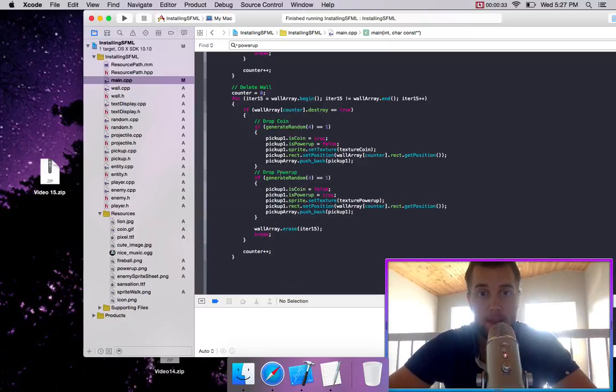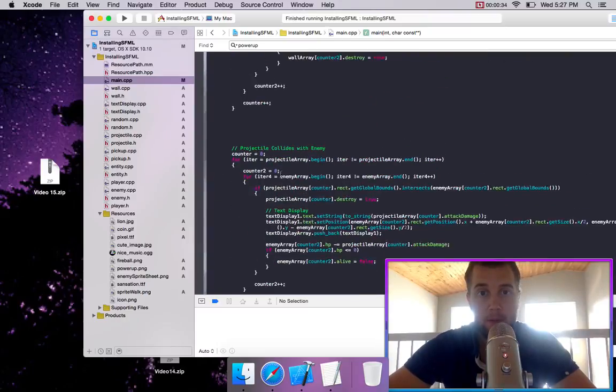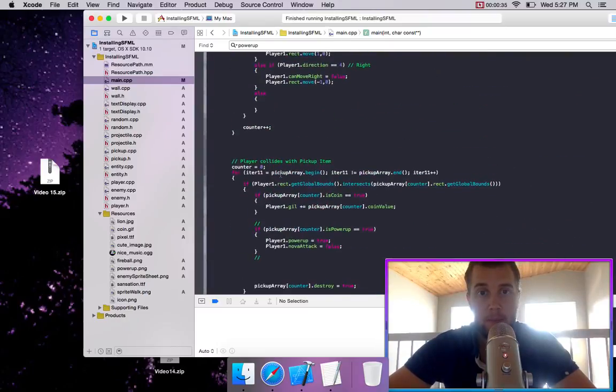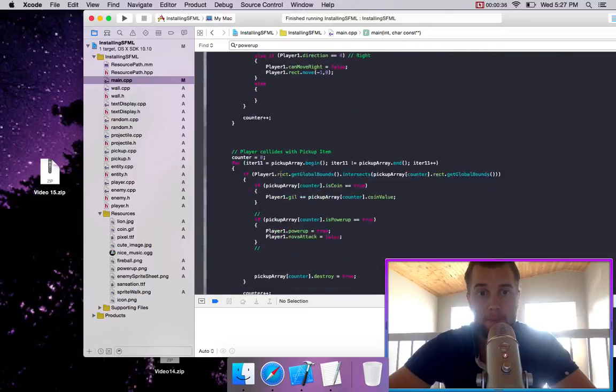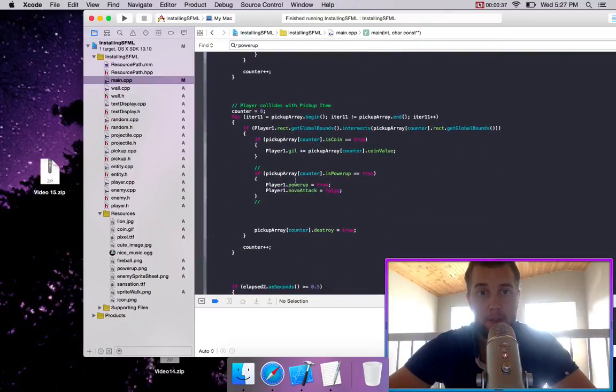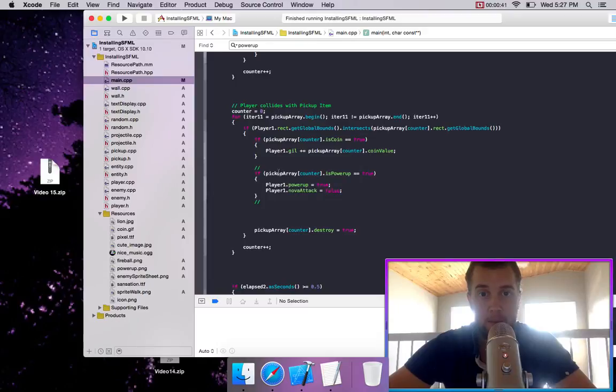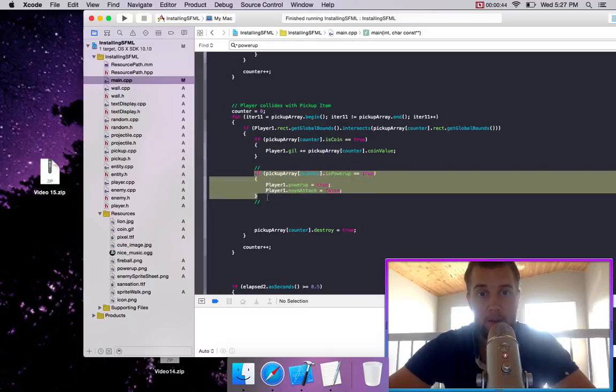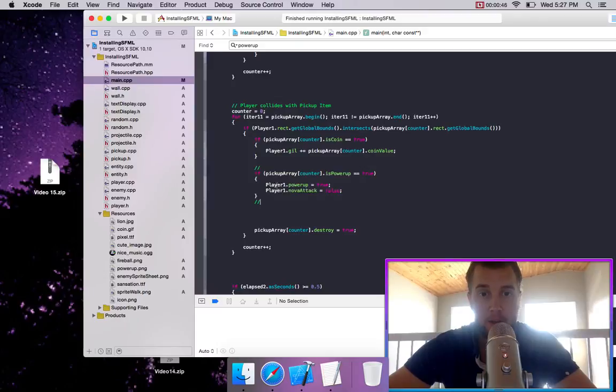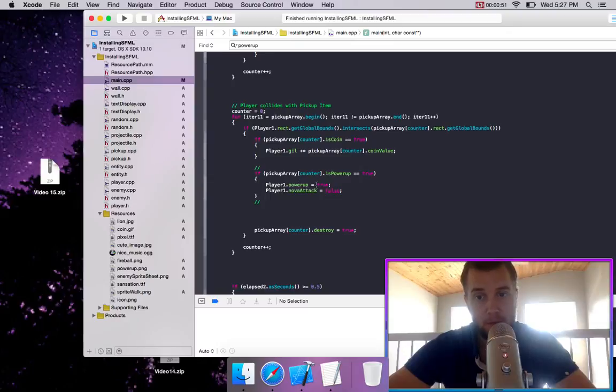And then what we do is we go up all the way to player collides with pickup item, and what I just did is I just added this line of code right here, which if the powerup equals true, then player powerup equals true. So that actually makes sense.